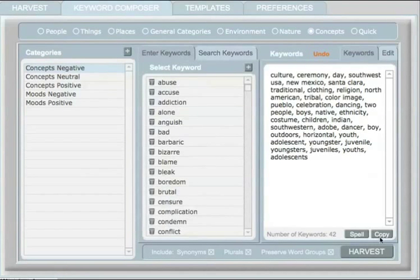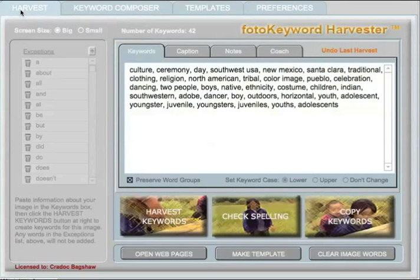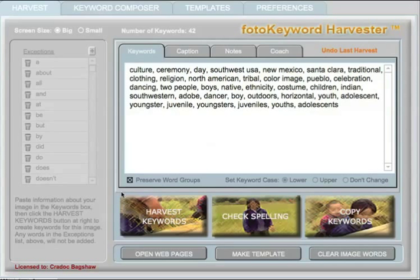For the final step, you're just going to click the Copy button and copy the keywords to your clipboard, then paste them into the metadata tag of whatever image editing program you're using. The Photo Keyword Harvester works independently of whatever cataloging or image editing program you're using. The only thing we do is keywording, so any file format that your image editing program can handle can be used to store the metadata, including RAW.